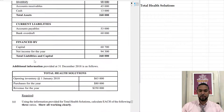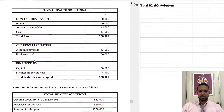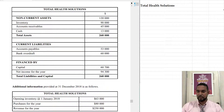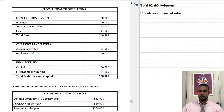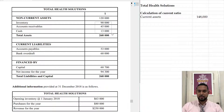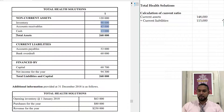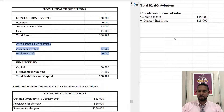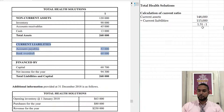The first thing they want is the current ratio, which is total current assets divided by total current liabilities. Current assets: 148. How did I get 148? I added together the three current assets — inventory, receivables, and cash — and then divided by current liabilities. I add 53 and 60 and get 113, giving me 1.31 to 1.